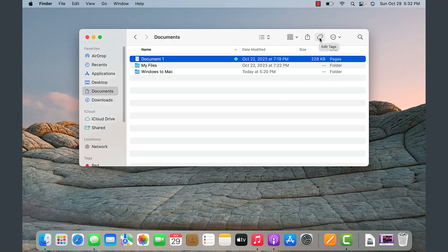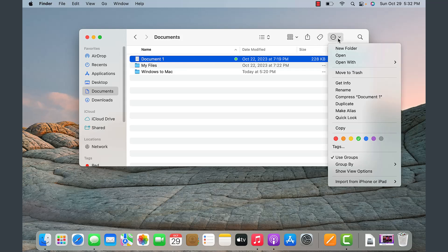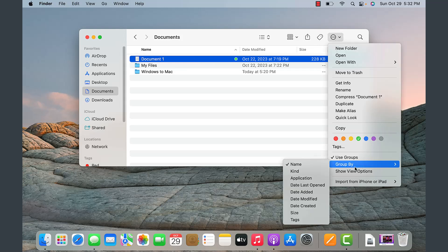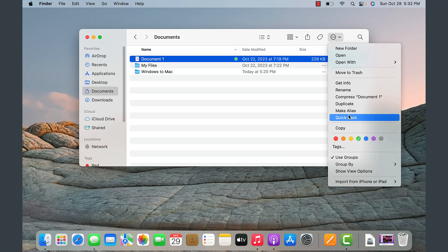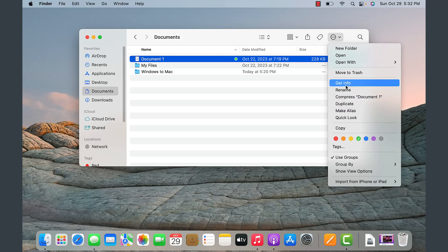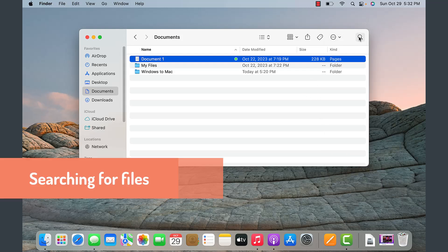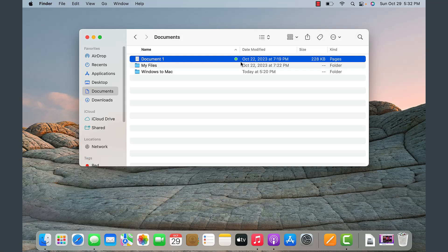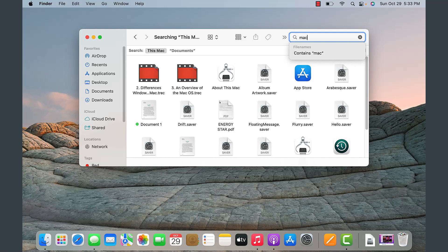Next to that you can edit tags for a selected item, and then there are options to group items, other options to check, and to delete things. On the far right, this is how you search for files. If I wanted to search for anything with 'Mac,' it will display all items that have that word in them.